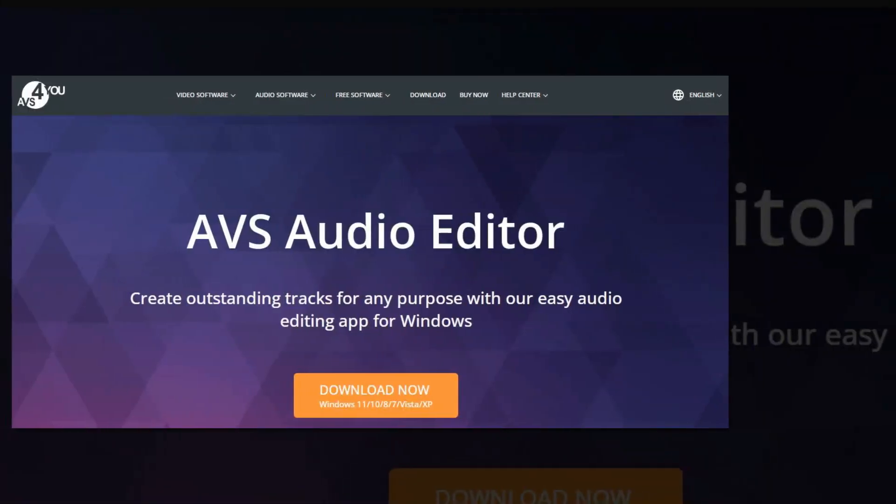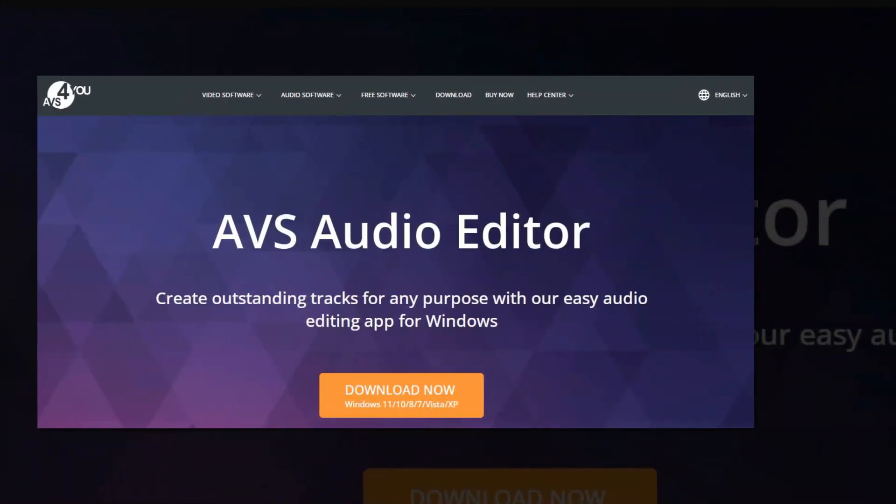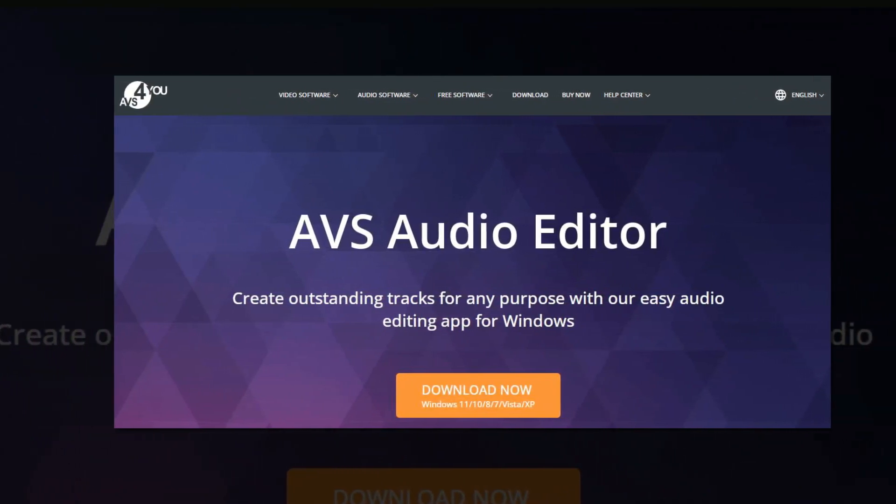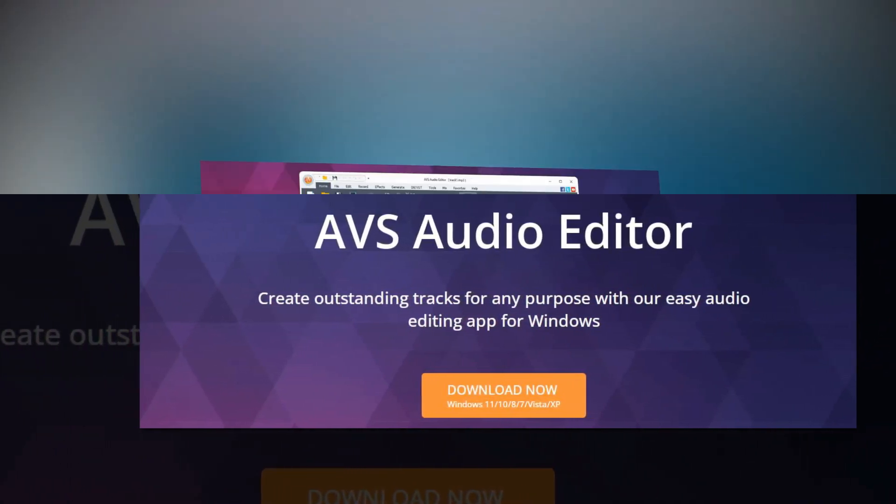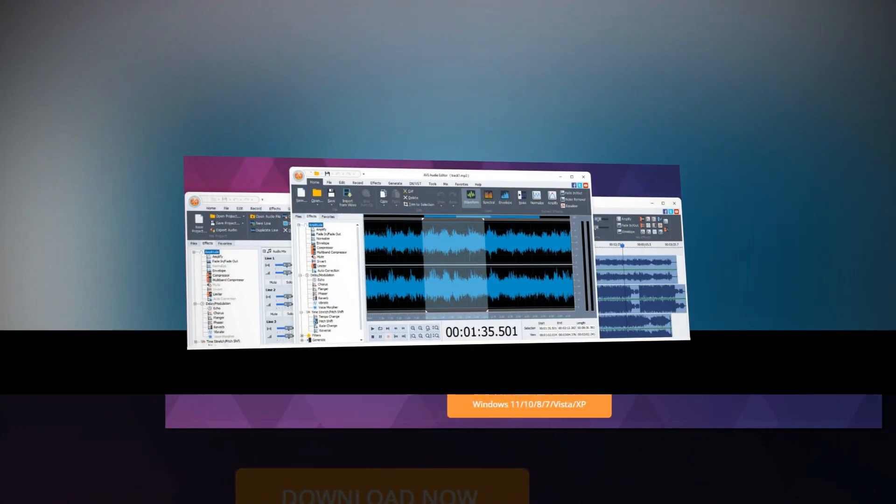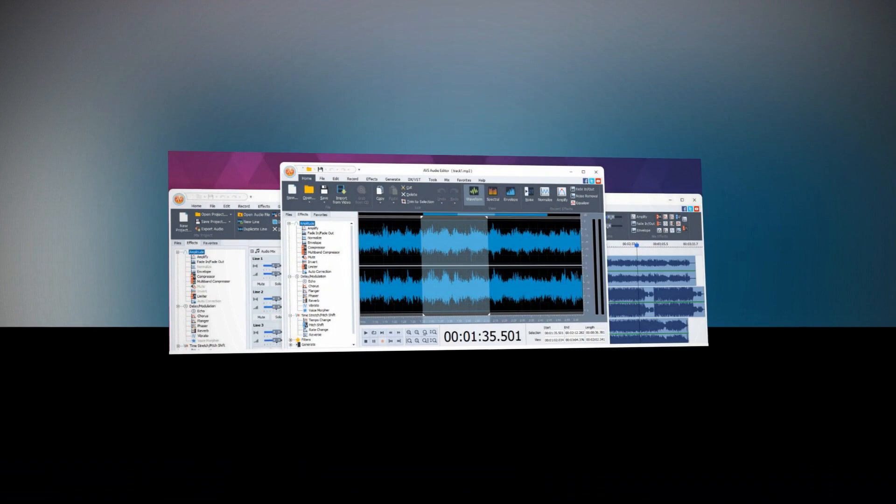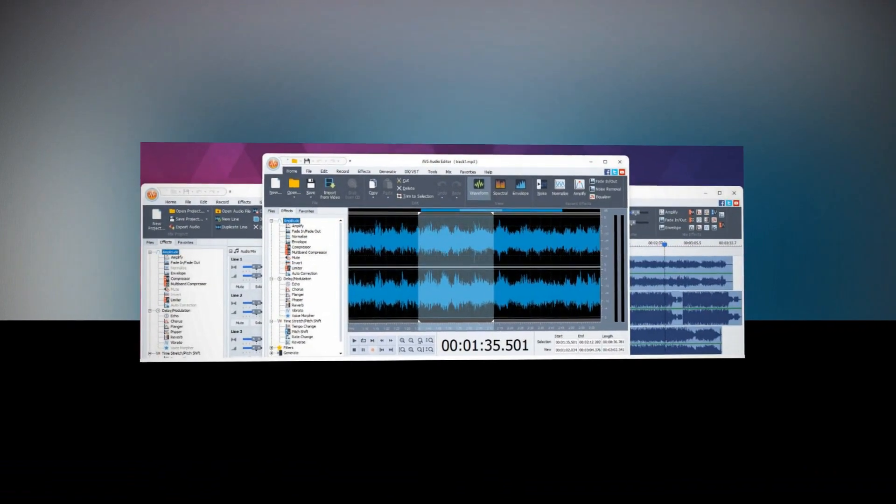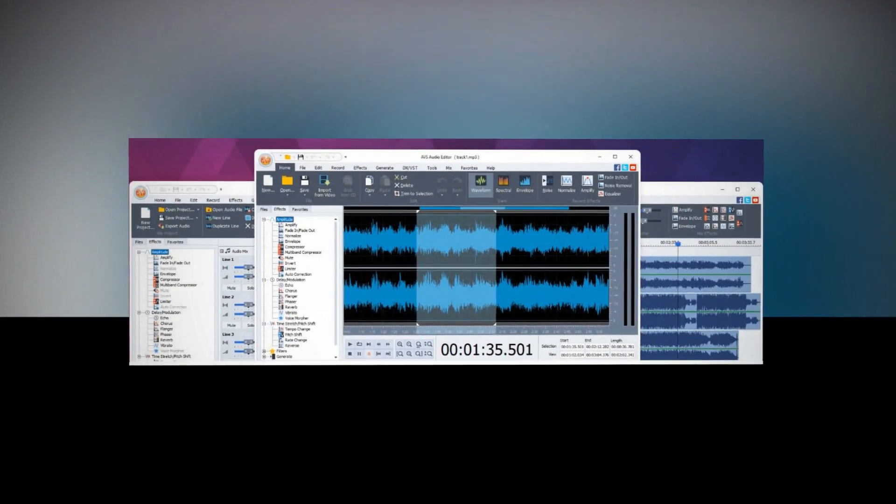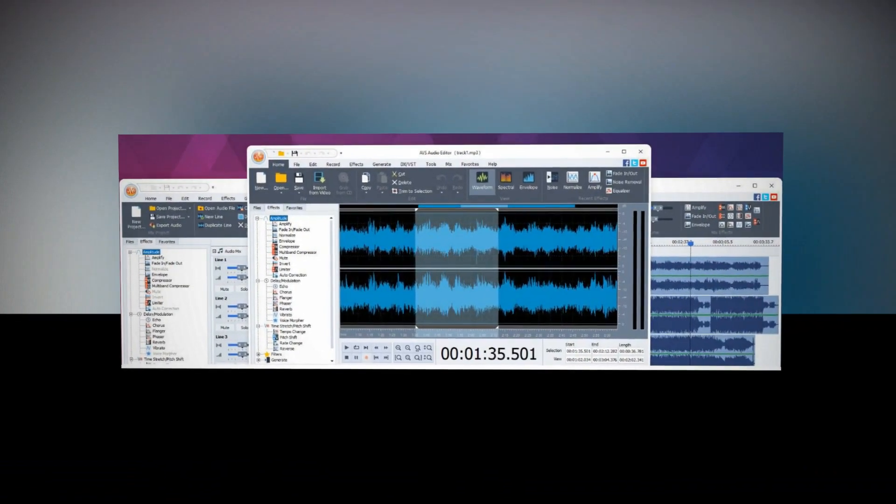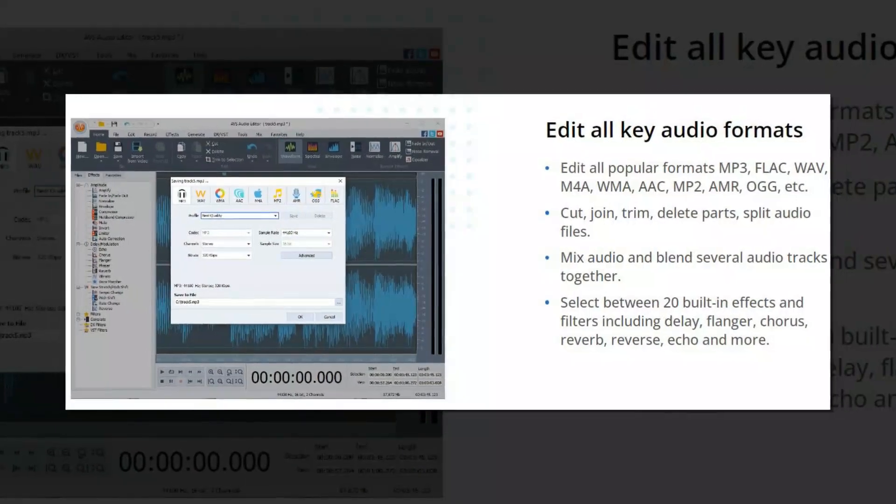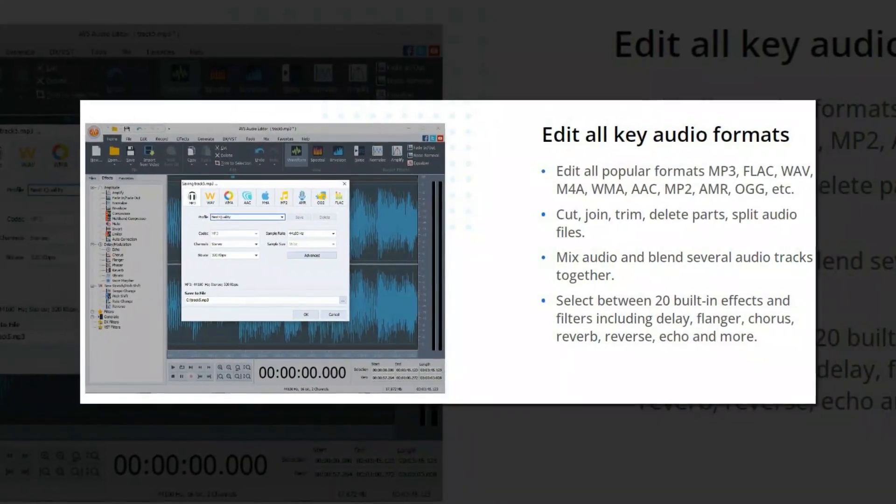The fifth and the last in this list is AVS Audio Editor. AVS Audio Editor is an easy-to-use audio editing app for Windows that lets you create quality tracks for any purpose. It allows you to select between 20 built-in effects and filters.